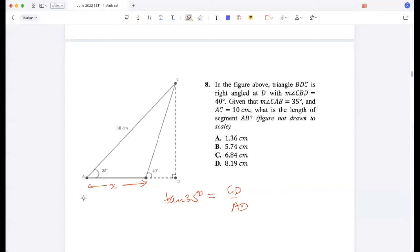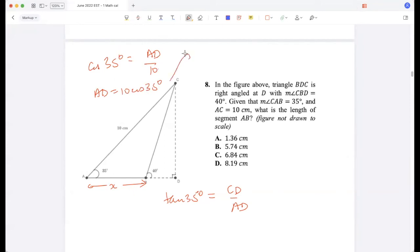Cos 35 equals AD divided by 10, so AD equals 10 cos 35. Cos 35 is approximately 0.82, so AD becomes 8.2.